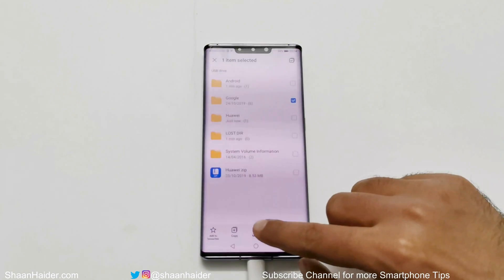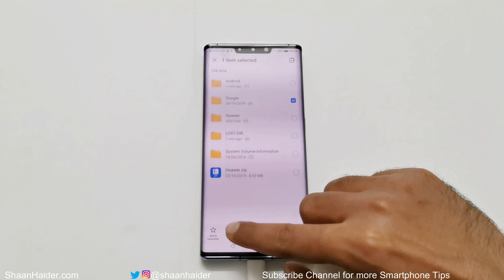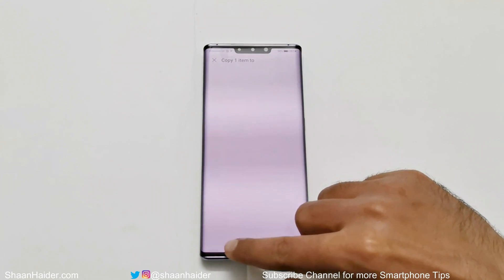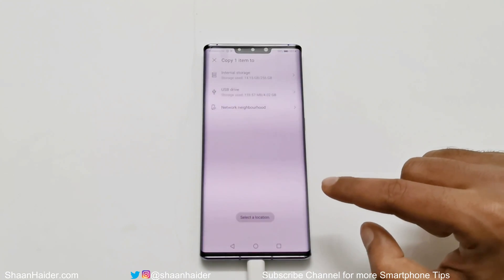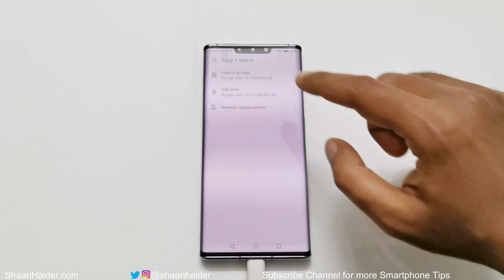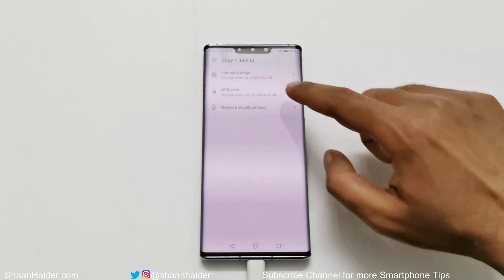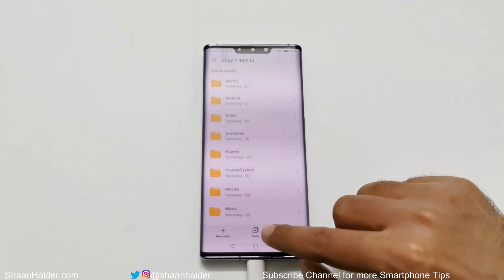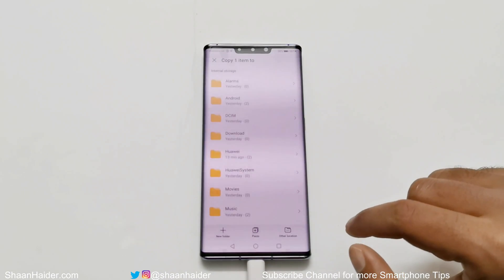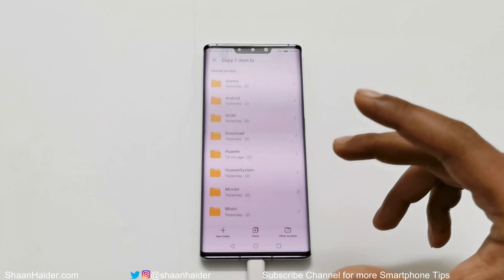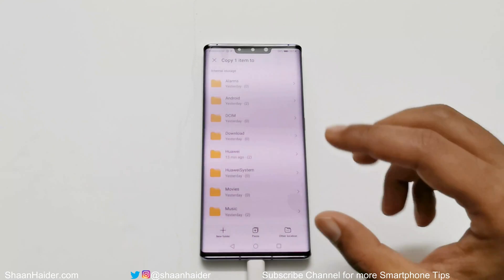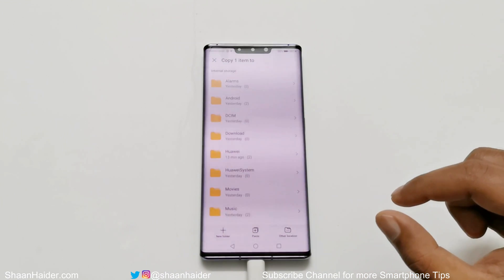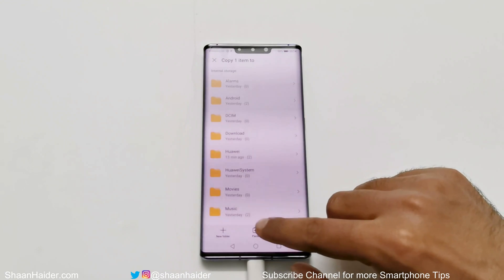Now go back to the USB storage and press and hold the Google folder. After that, tap on 'Copy.' Now go back to the file storage section, go to the internal storage, and tap on 'Paste' to paste the Google folder onto the internal storage of your Huawei Mate 30 Pro.